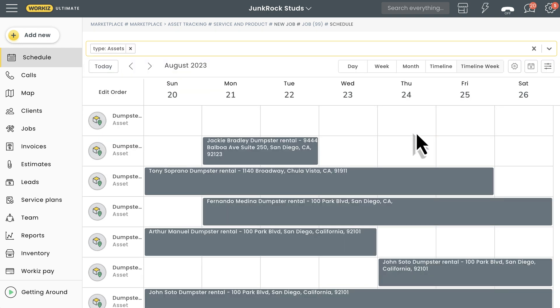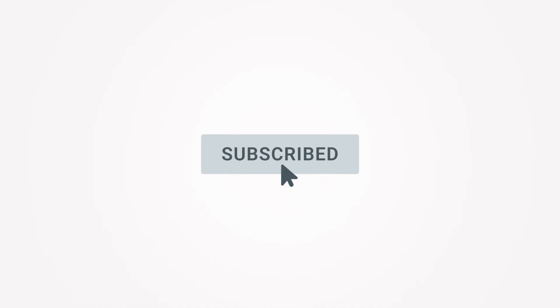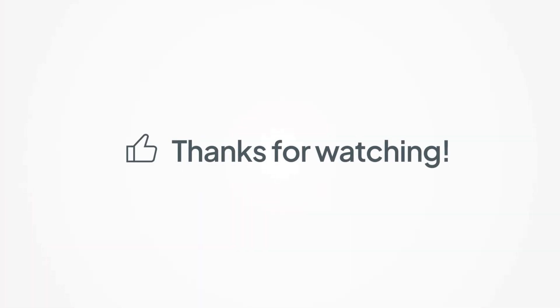And that's it. Those are the basics of tracking your assets in Workiz. Feel free to subscribe to this channel for all the latest on how Workiz can help your business grow. Thanks for watching.